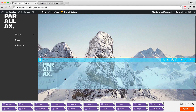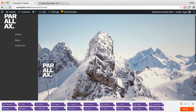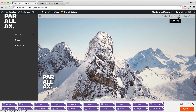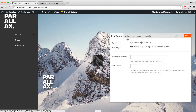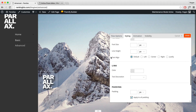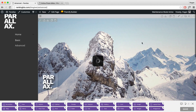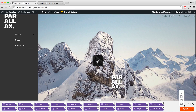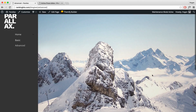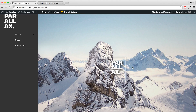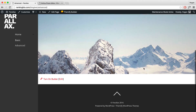Once you've done that, you'll want to center it. Click on Row Options, go to Styling, and text-align it to the center. Click Save. Let's preview that — as you can see, it fades in and it looks really nice.